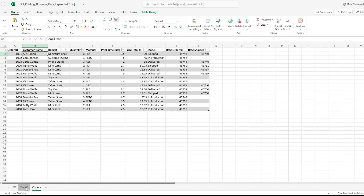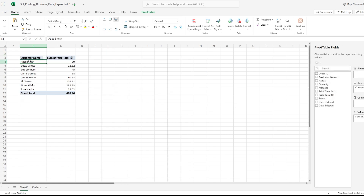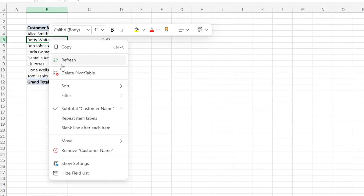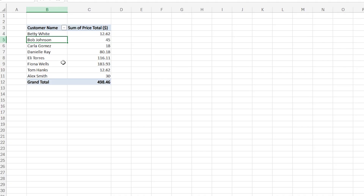If I go over to the pivot table I can do three different things. First, I can just right-click on my mouse and hit refresh. Now you'll see Alice is gone and Alex Smith is there.